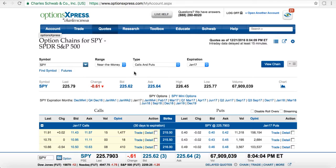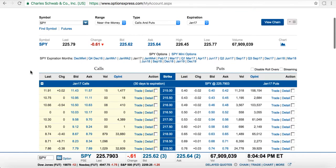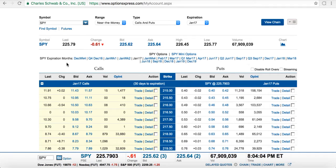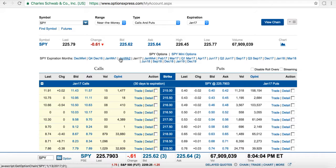Here is a basic options chain for the SPY or the S&P. There are lots of moving parts — if you're new to options, this could be very confusing. On the left side are calls, meaning you believe the price of the stock is going up. On the right side, you believe the stock is going down — so you'd buy a put. If you believe the S&P or Apple or whatever stock is going up, you purchase a call. If you believe it's going down, you buy a put.